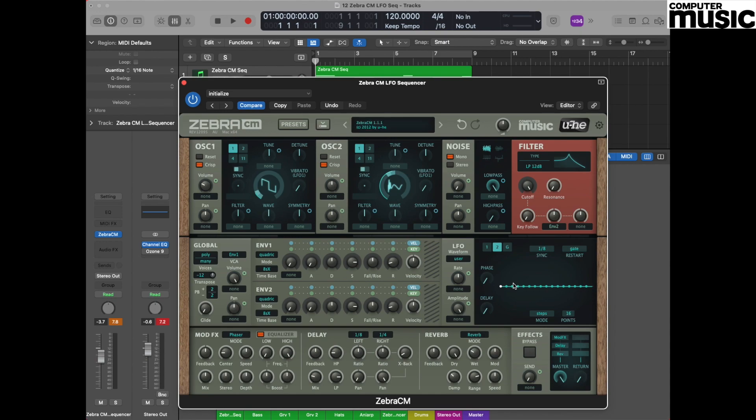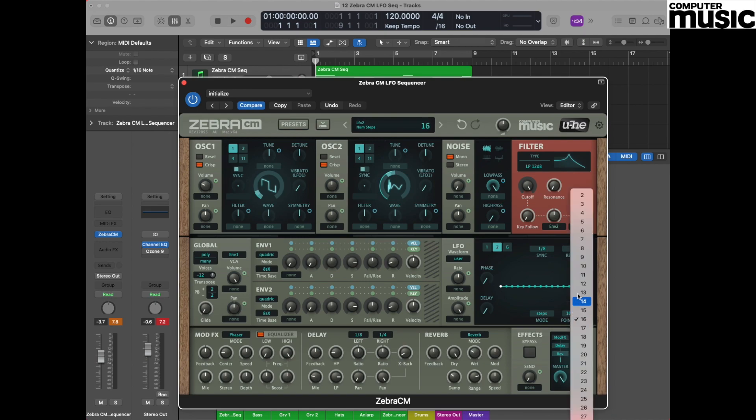That's quite a lot of points to be dealing with at this time, so we're going to simplify things a little bit by going to where it says Points, selecting that drop down, and selecting a four.